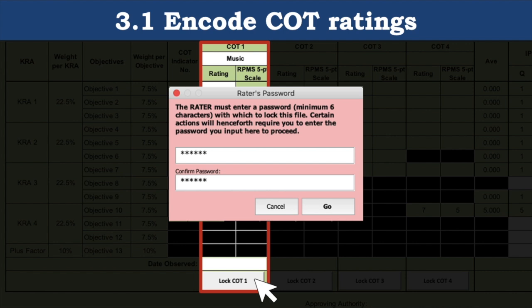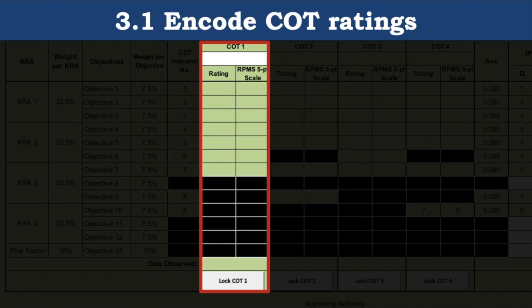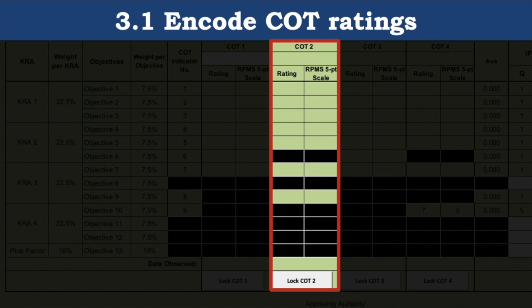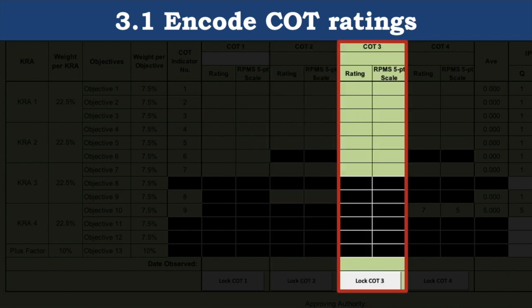After entering the date of observation, the rater clicks the lock COT 1 button, which prompts for the rater's password. The rater will nominate a password with a minimum of 6 characters. This password will be used later when locking other COT columns and finalizing Part 1, so it's important that the rater must not forget it. After confirming the password, click the go button. This locks COT 1 and enables COT 2. COT columns are disabled until the previous COT has been locked, so you must input COT ratings sequentially from COT 1, 2, 3, and 4. Note that COT columns are not required — if you do not have data for a particular COT column, you do not need to input them.